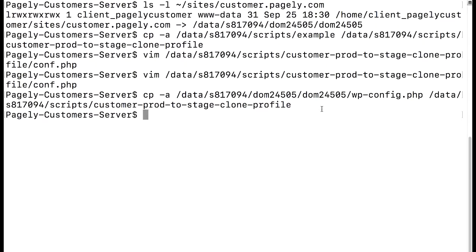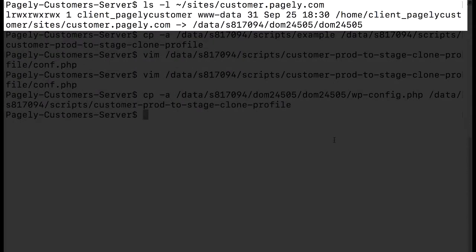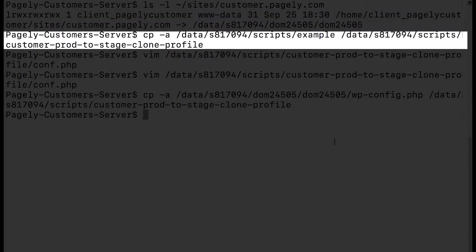Okay so here I am on our server and you'll notice I found the absolute path to the application we want to create a cloning profile for. Next I create a copy of the example directory that includes the conf.php file that we'll need to edit to create our cloning profile.